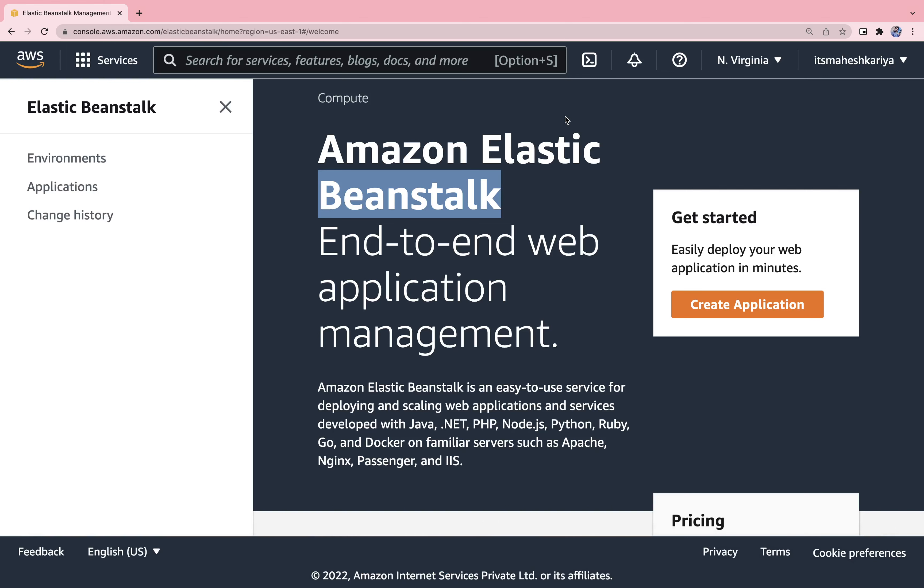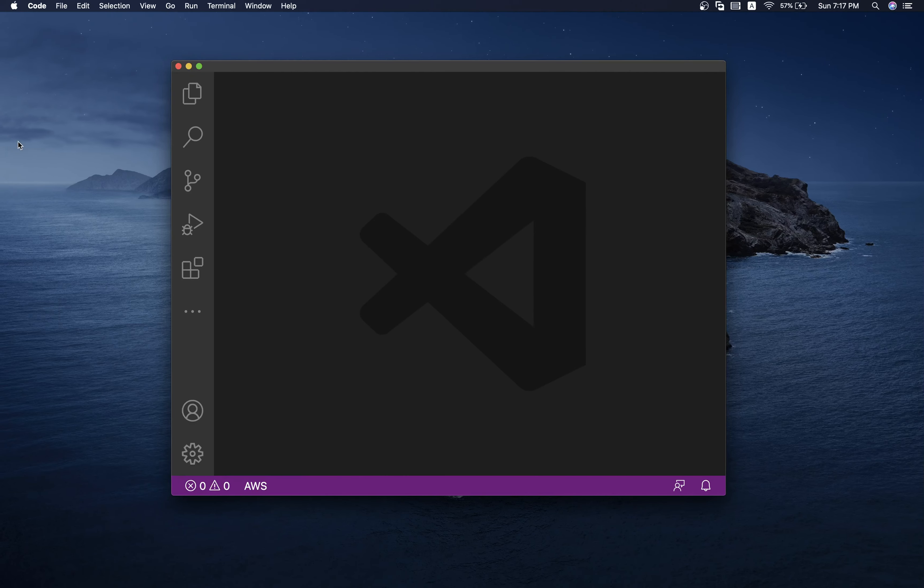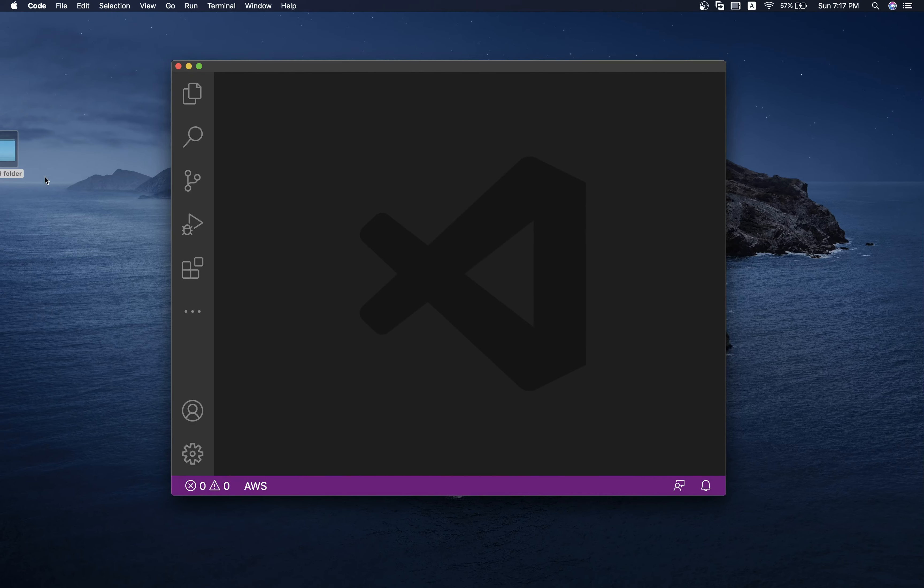Hey guys, welcome back to another exciting session. I'm your host Mahesh Karia, you're watching me on YouTube. Today I'm gonna take you through how to create the CI/CD pipeline using Beanstalk and how to deploy your Node.js project continuously.